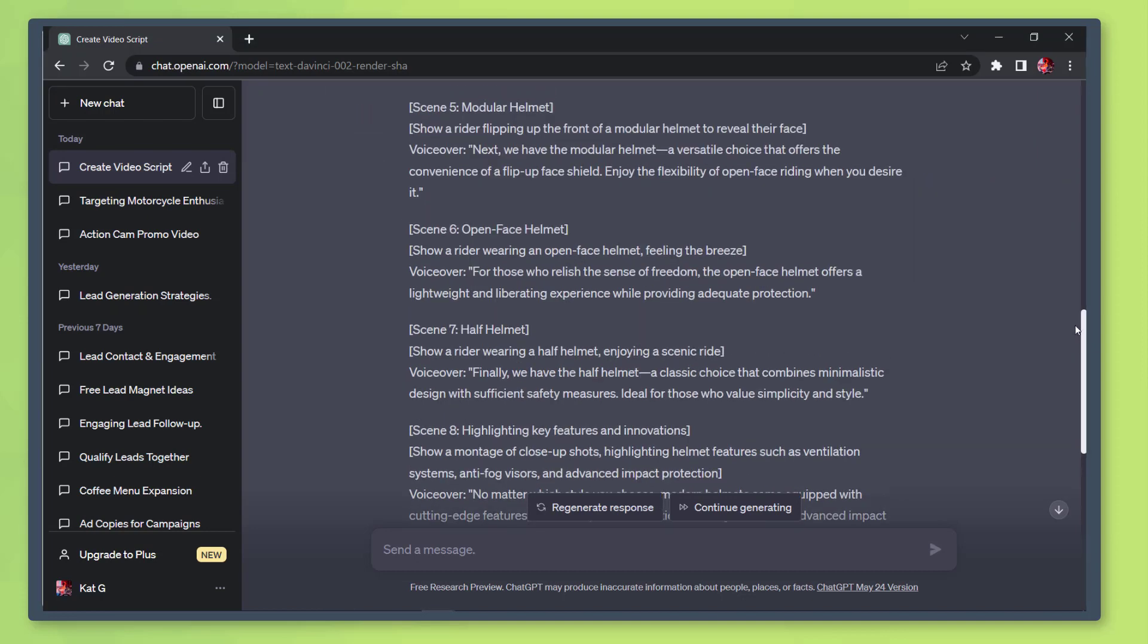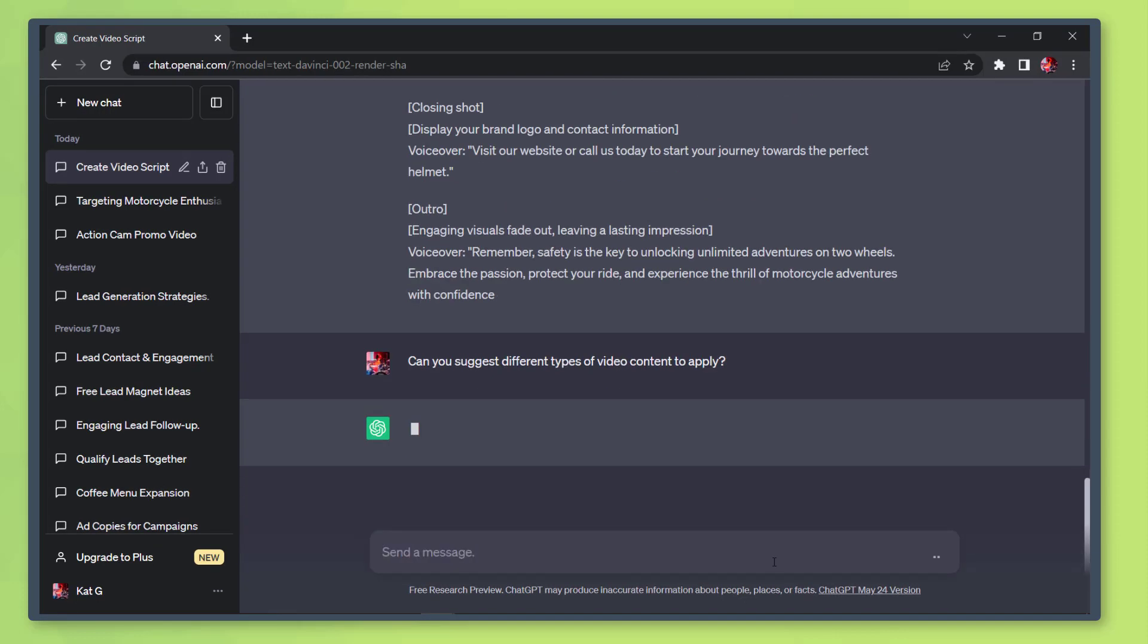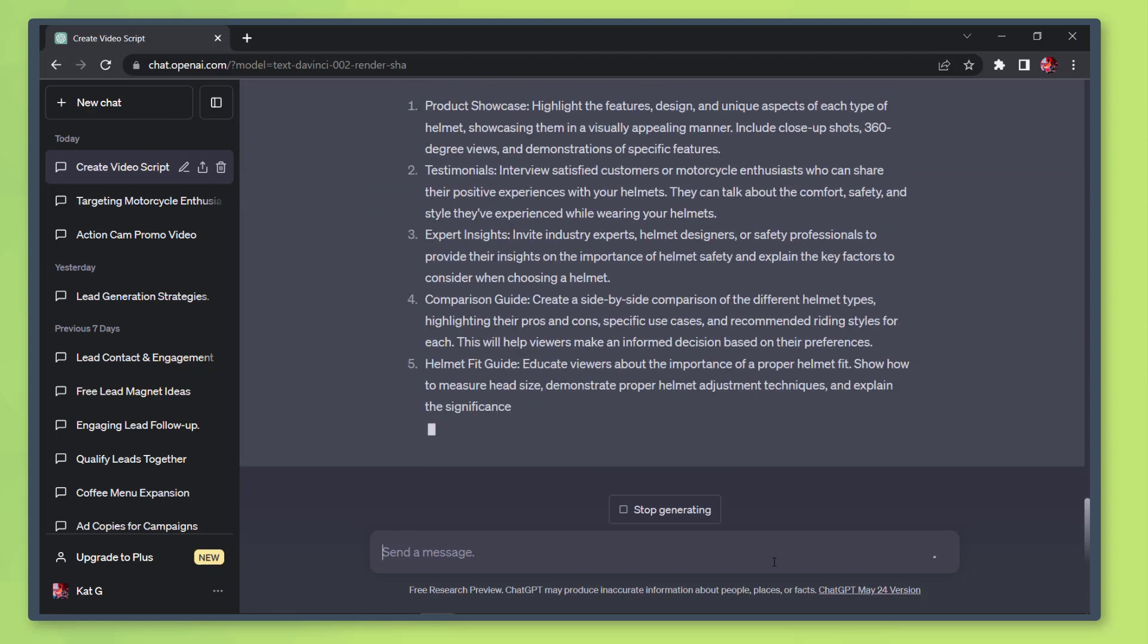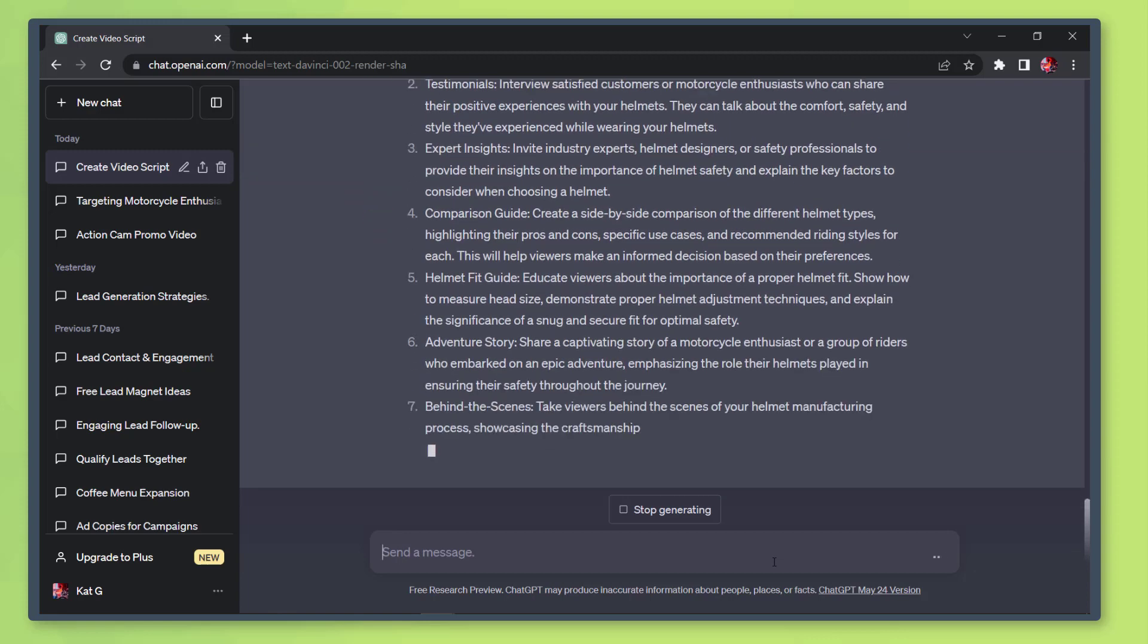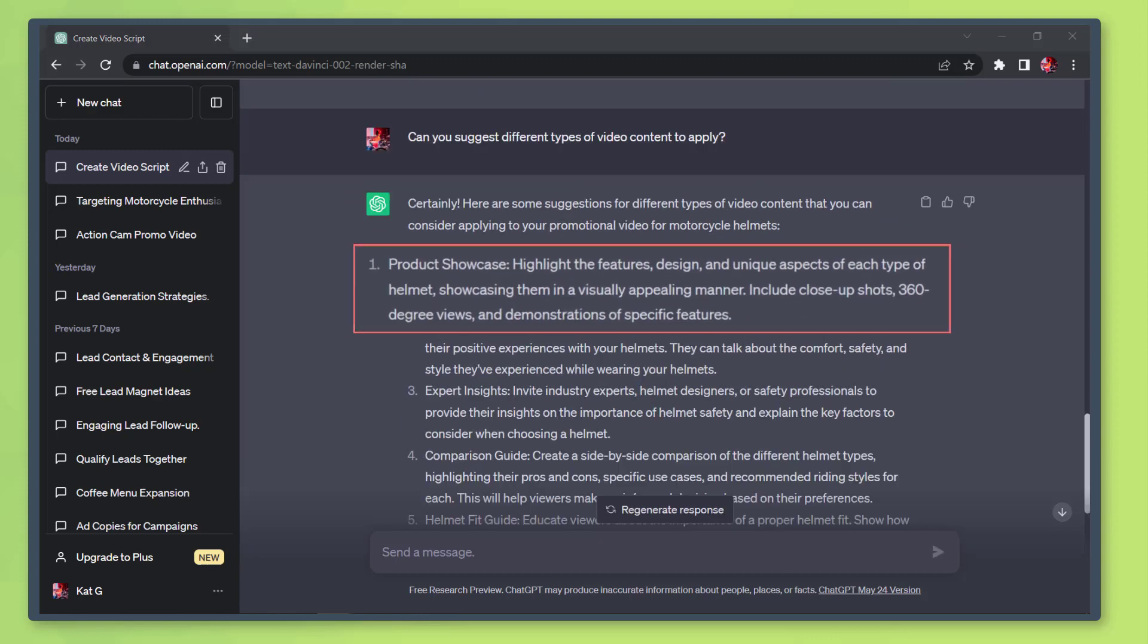You can have an idea of what your video content will include. You can even use different types of video marketing content that you can ask the chatbot to generate a script about.